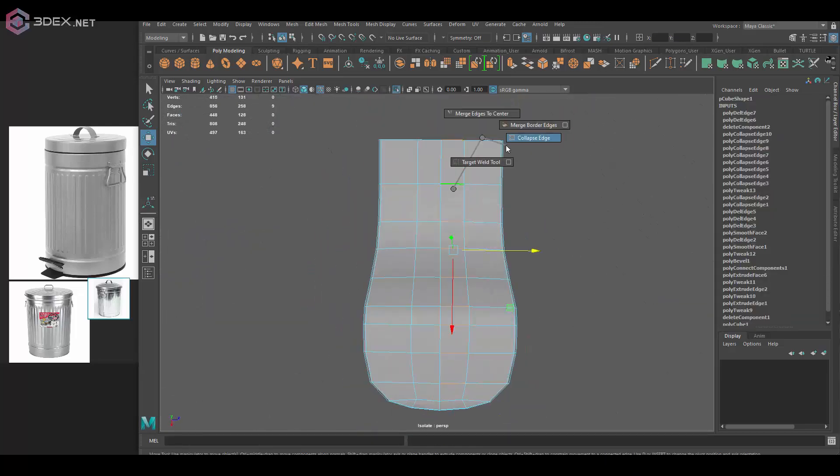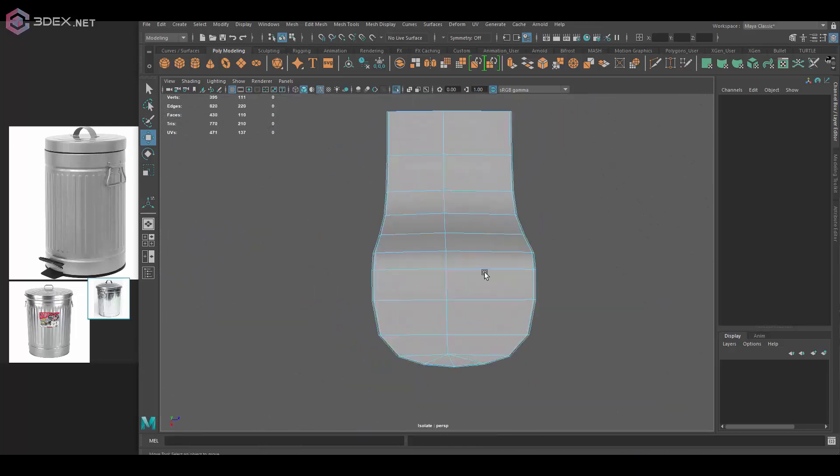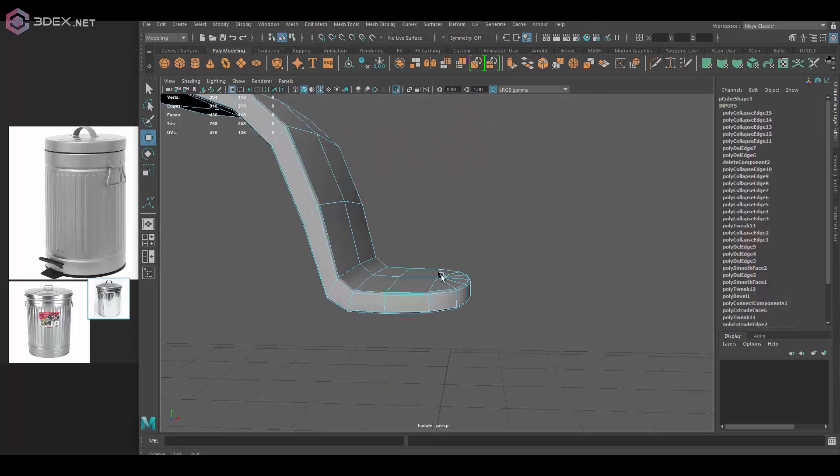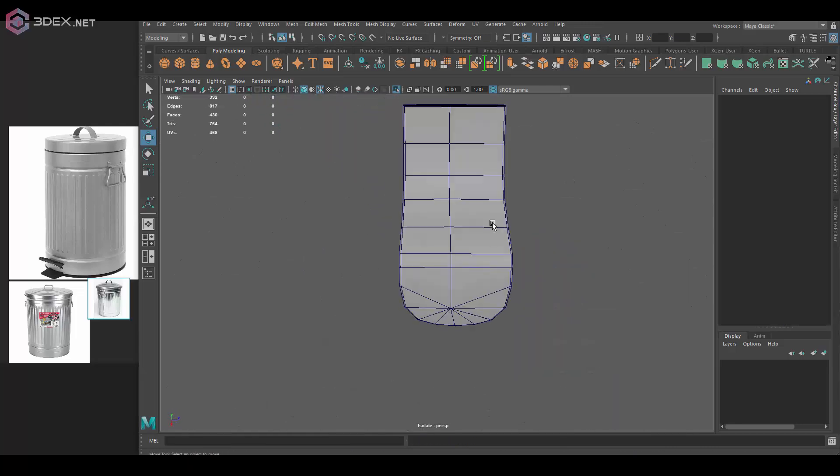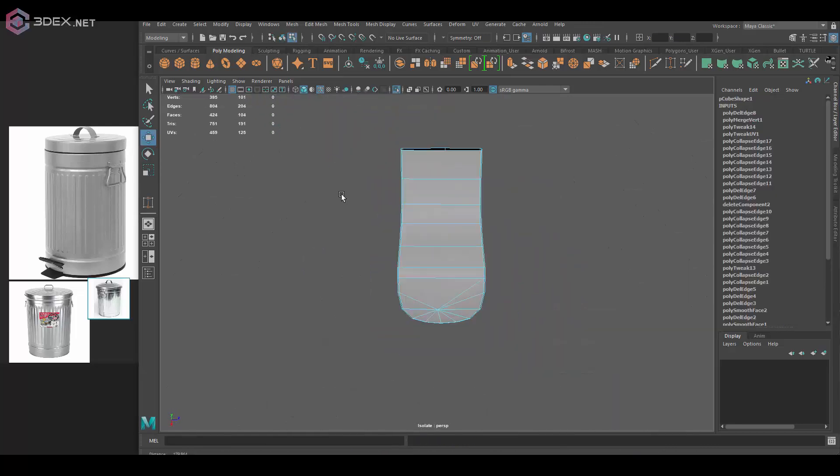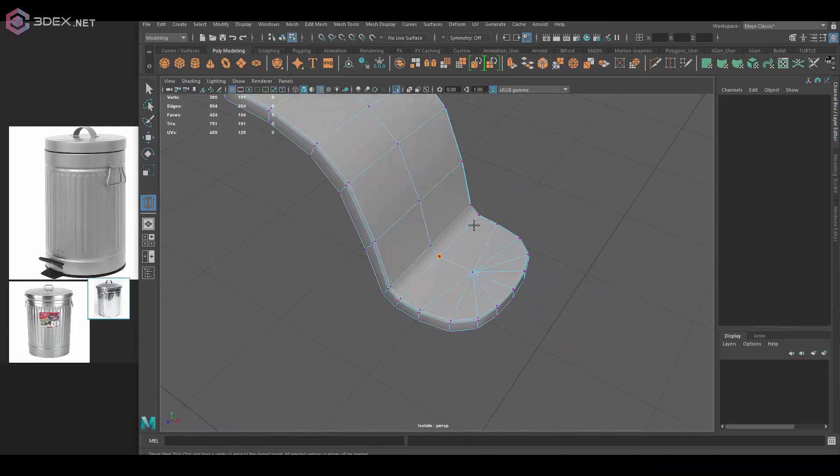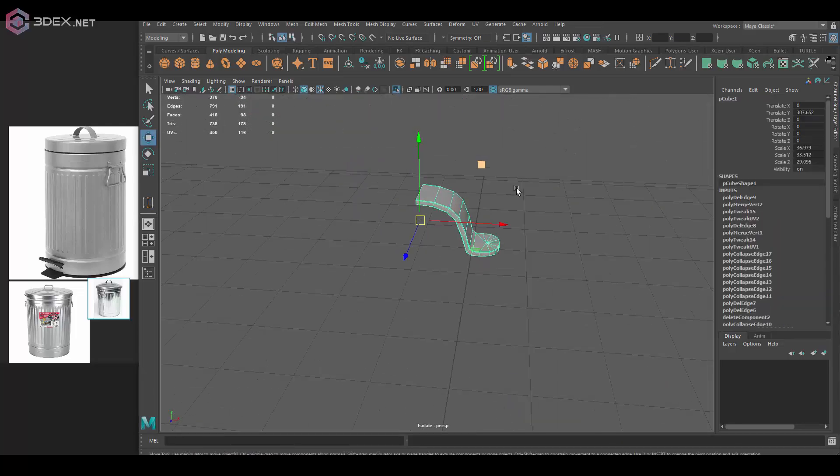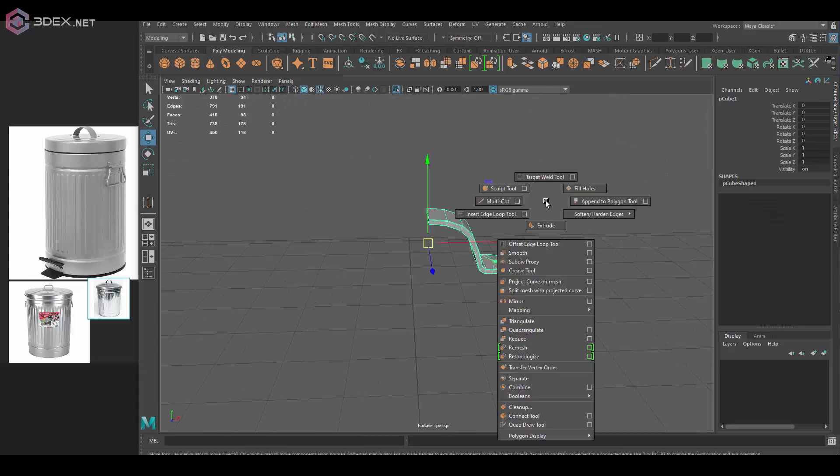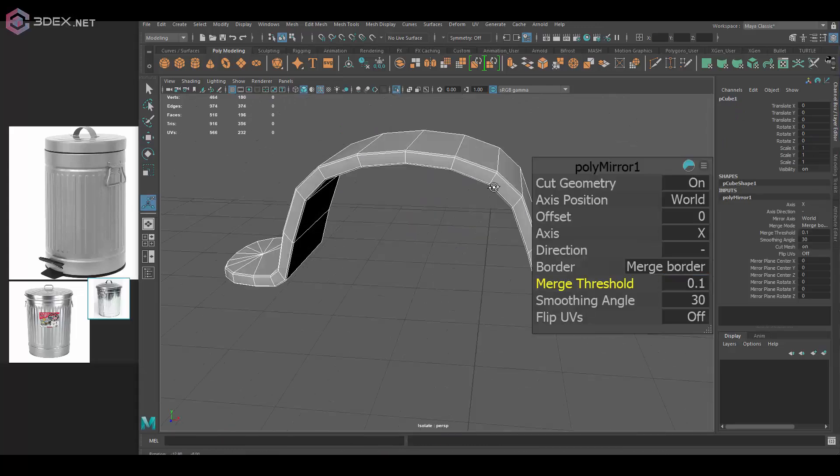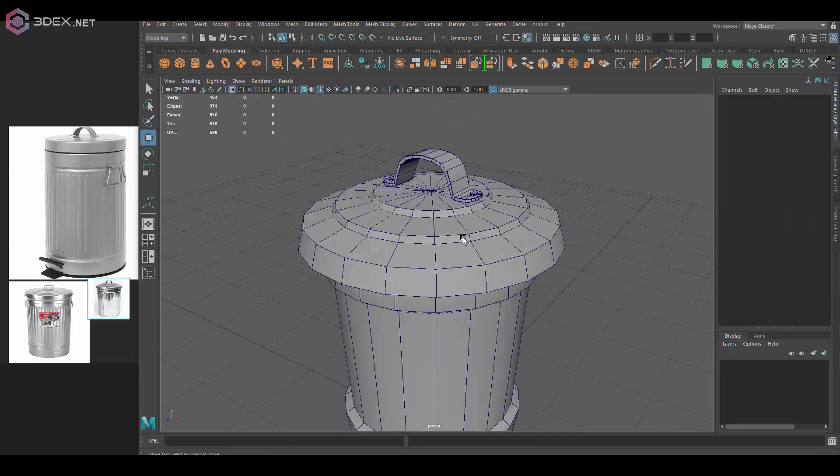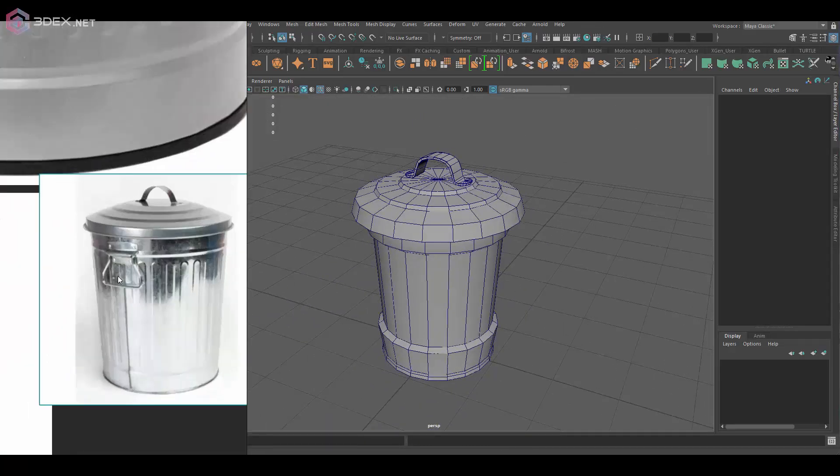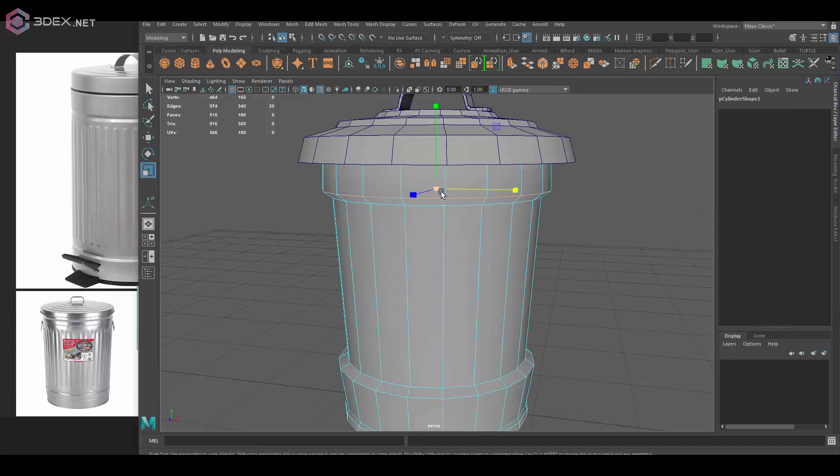Now if you wanted to add extra small details like scratches, dents and stuff like that I guess you could take it to ZBrush but even then I think those details can be added within Substance Painter if you wanted to.